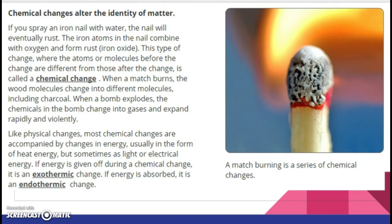Chemical changes alter the identity of matter. If you spray an iron nail with water, the nail will eventually rust. The iron atoms in the nail combine with oxygen and form rust, which is called iron oxide — a different chemical than the pure iron. This type of change, where the atoms or molecules before the change are different than those after, is called a chemical change. When a match burns, the wood molecules change into different molecules including charcoal. When a bomb explodes, the chemicals change into gases and expand rapidly and violently. Most chemical changes are accompanied by changes in energy, usually heat energy, but sometimes light, electrical energy, or sound. If energy is given off, it's exothermic; if energy is absorbed, it's endothermic. A match burning is a series of chemical reactions.